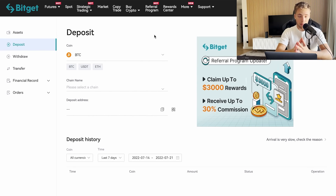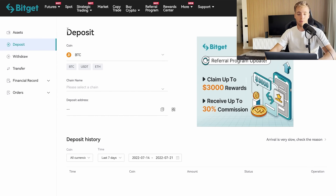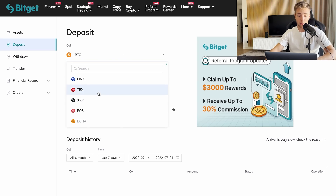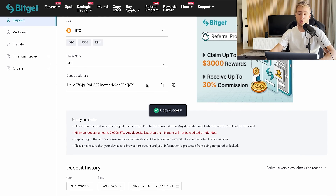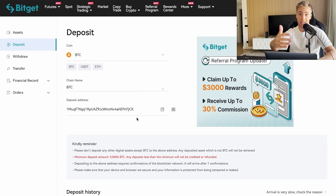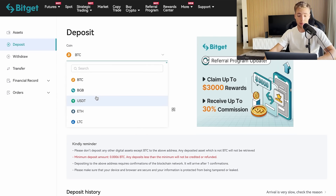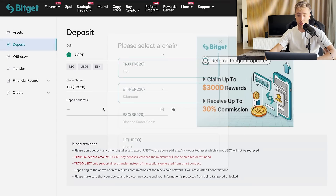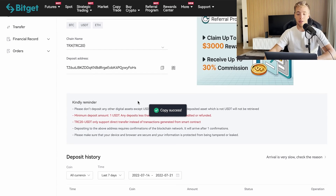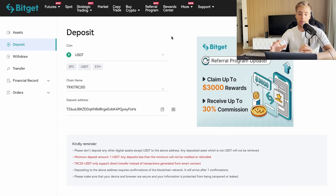We'll click 'Deposit Now.' In the deposit section, you choose which crypto you want to deposit. For Bitcoin, select Bitcoin and the Bitcoin chain type, copy the address, and send BTC from wherever you're holding it. For USDT, select USDT, choose your chain type — for example, Tron — then copy the address and send your crypto to that address.